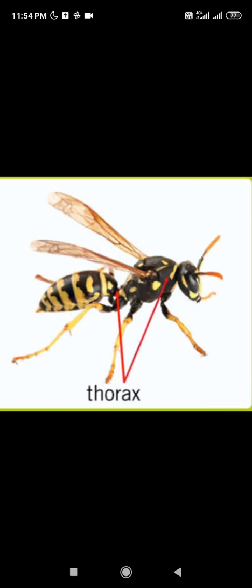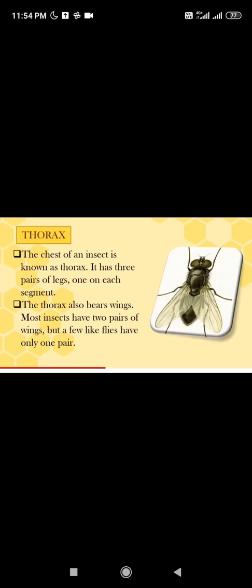The next part is the thorax. This part of the body bears three pairs of legs and two or one pair of wings. Mostly insects have two pairs of wings, but the housefly has only one pair. Worker ants do not have wings, but the queen ant has wings, which it sheds after forming a colony.